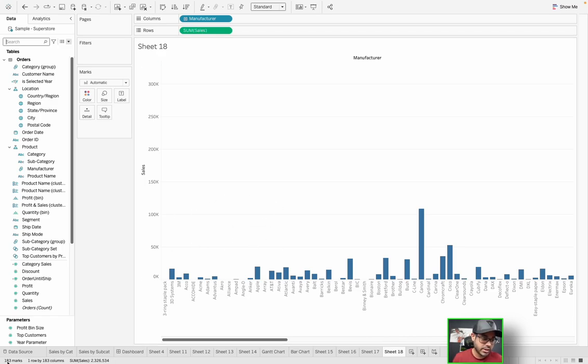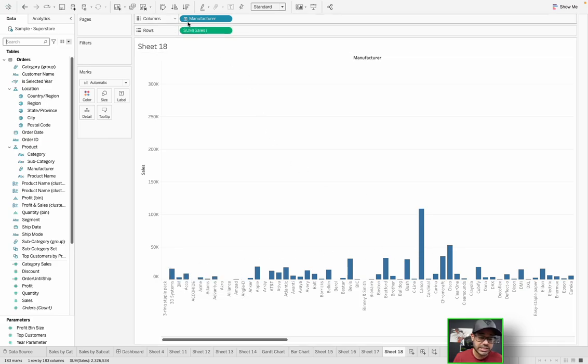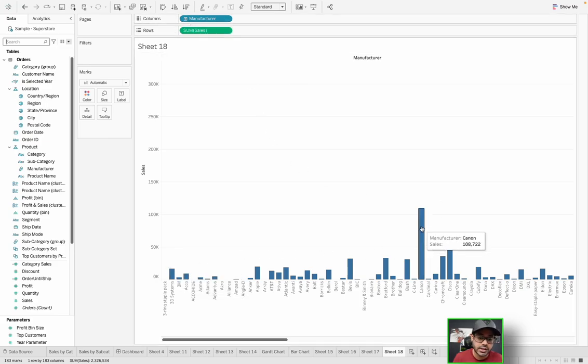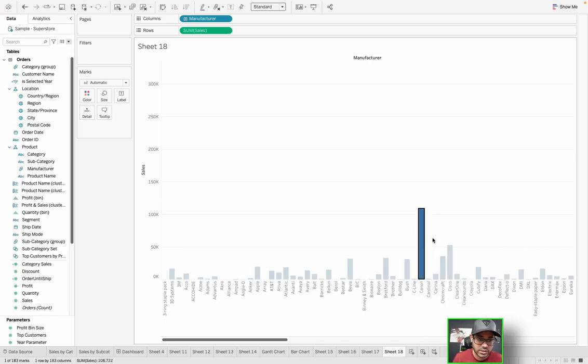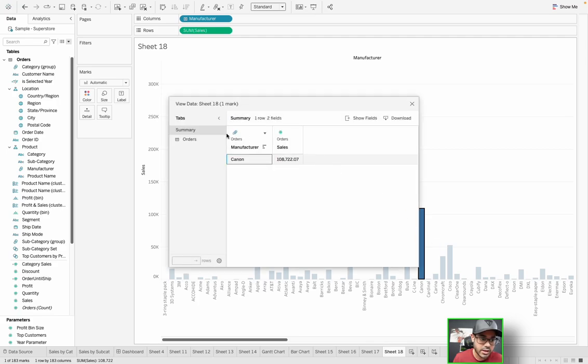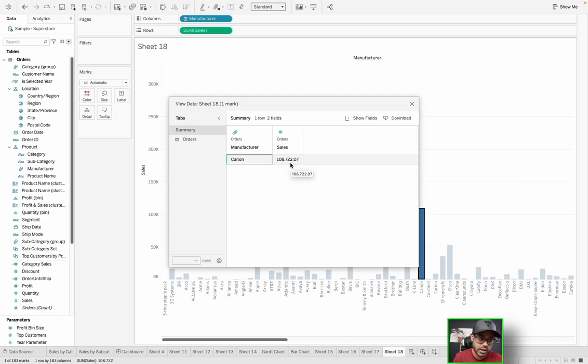You don't have that option directly from the data pane. So this is definitely one of the correct solutions, using view data in the data pane. How about the second option? Use the view data option by right-clicking a mark. So what is a mark? It's basically a data point. So down here, I'll just tell you how many marks appear on your visualization. Right now it's 183 because that means we're looking at 183 different manufacturers.